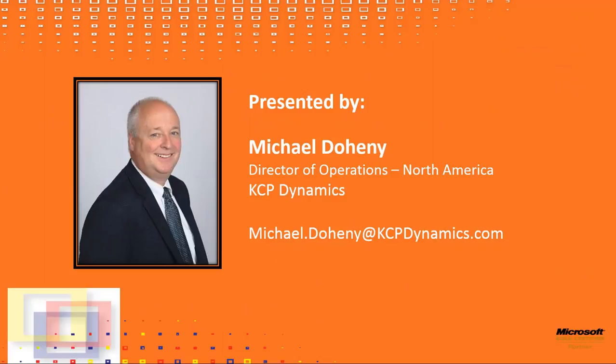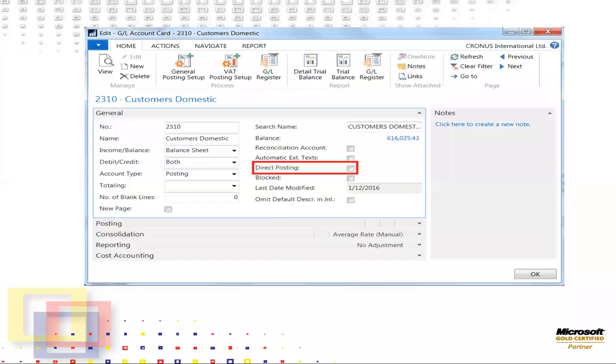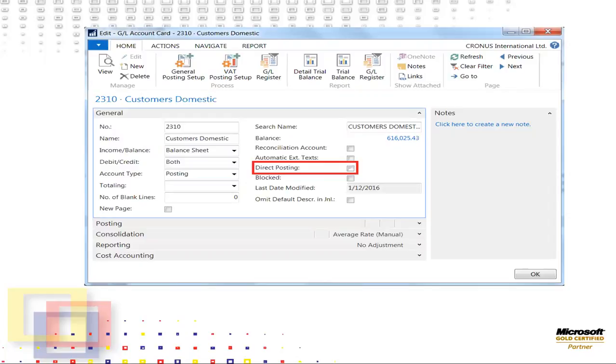This blog is the third in a series on recognizing, researching, and resolving issues when a control account and sub-ledger account detail balances do not agree. The scenario created in the Cronus Demonstration Company is that the balance for Account 2310, Customers Domestic, does not agree to the Aged Accounts Receivable Report balance as of 31 January 2017.